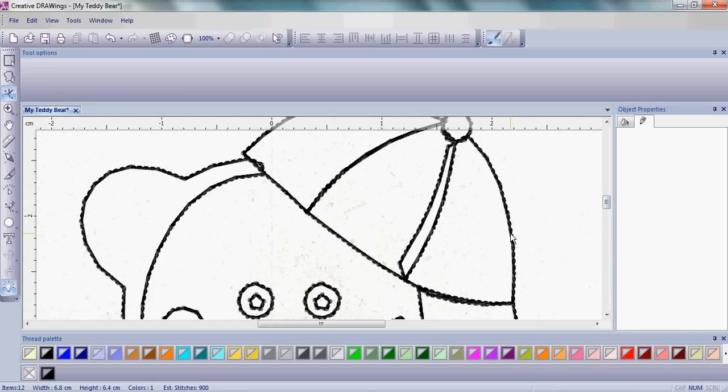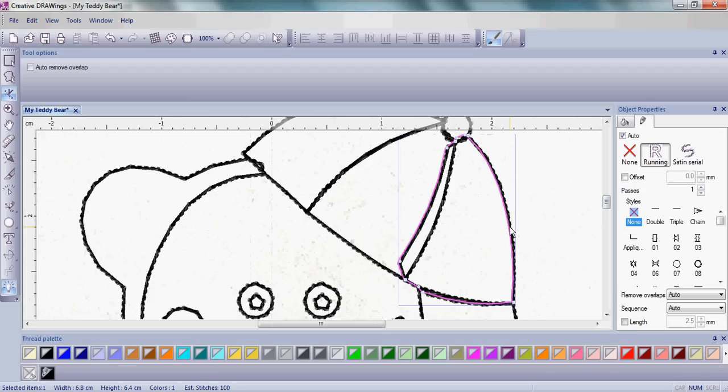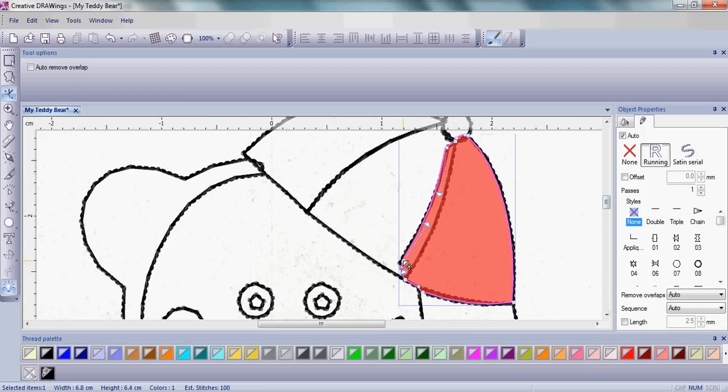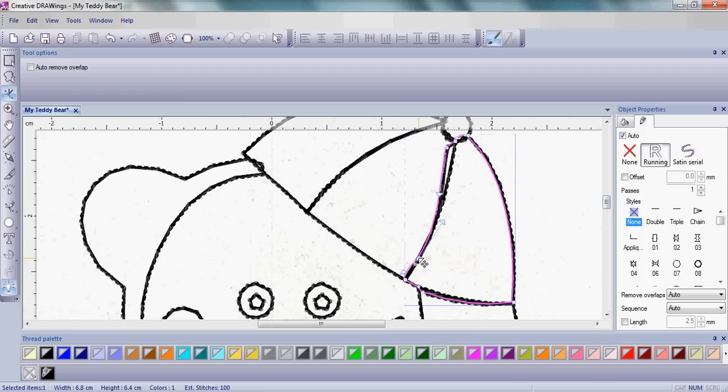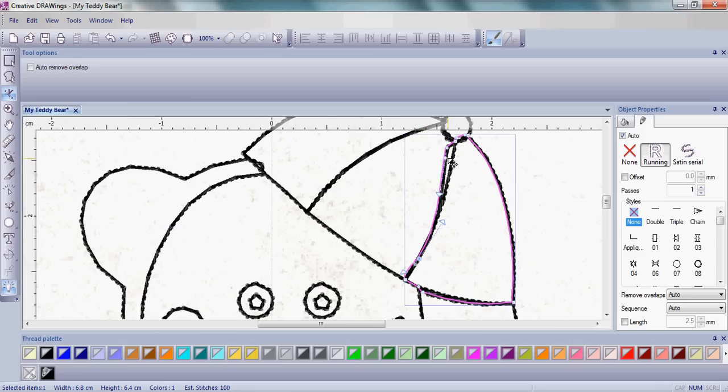We're going to do a similar thing for the other part of the teddy bear's cap, that bottom part. Left-click on that, then left-click and drag that node over so it lines up here. Then come up toward the top.